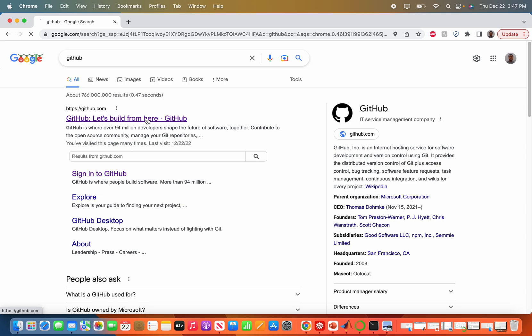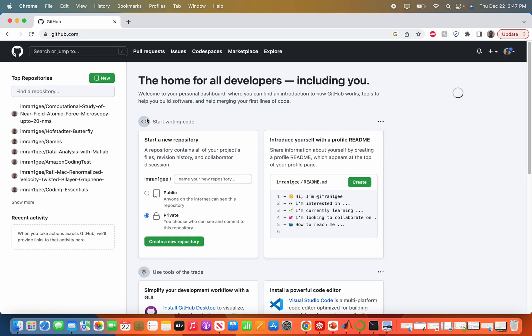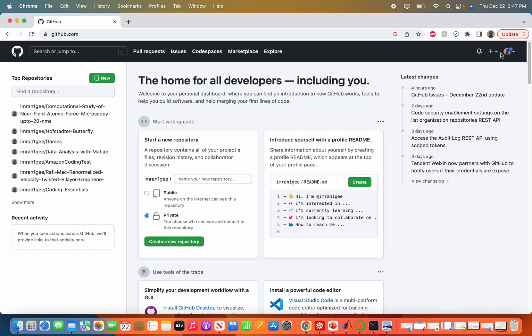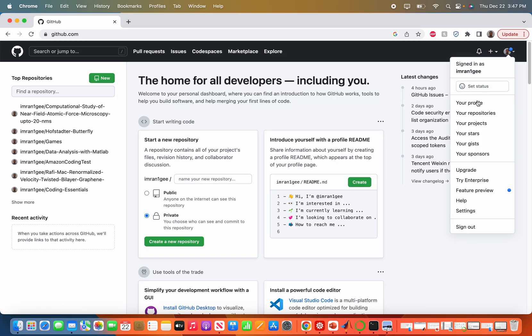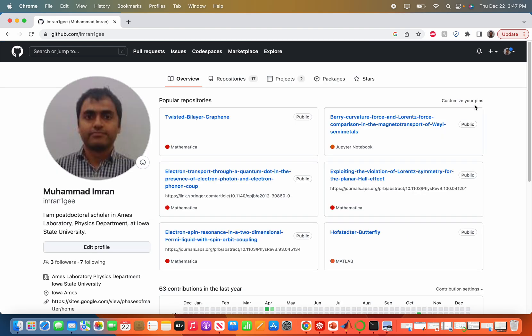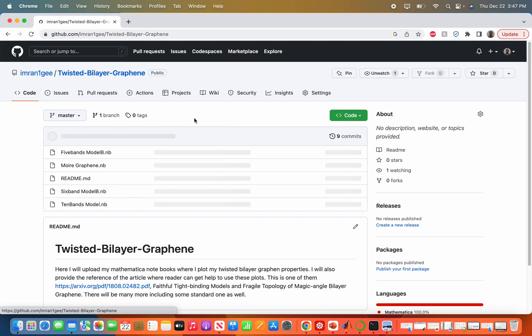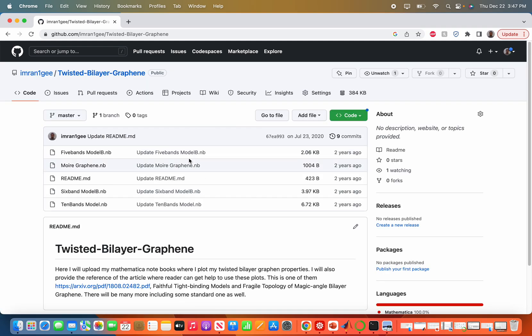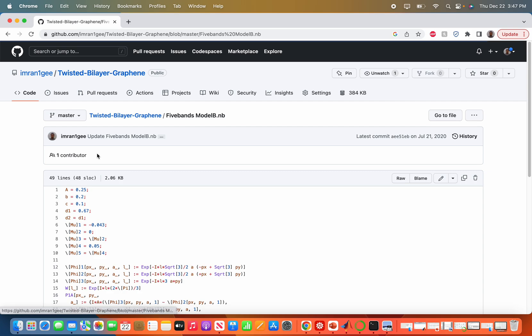I go to my profile which has a lot of repositories. There are these Mathematica repositories, so I go to twisted bilayer graphene and now I go to five band models. Here I go to this raw tab.